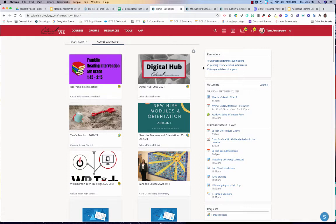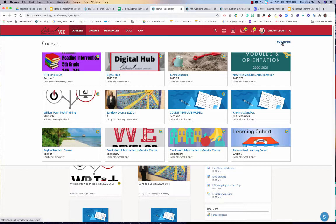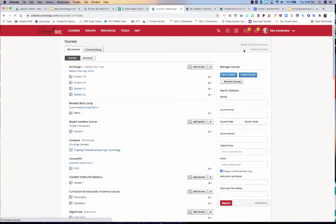So when you come into Schoology, you are going to need to go to courses. You're going to go over here to where it says my courses. And once that loads, you are going to click this Archived tab right here.